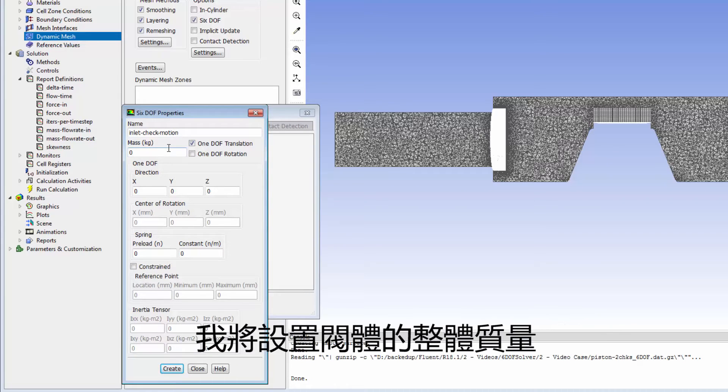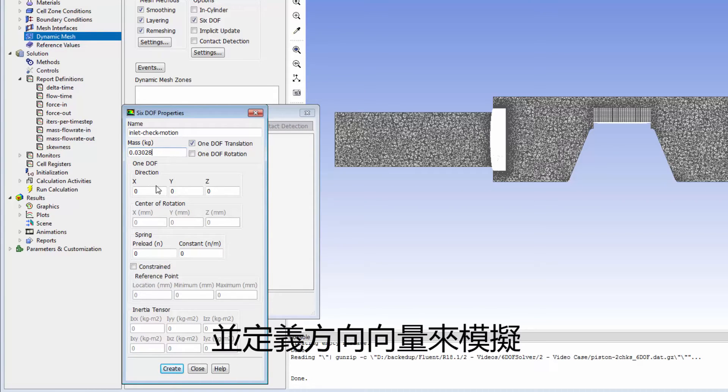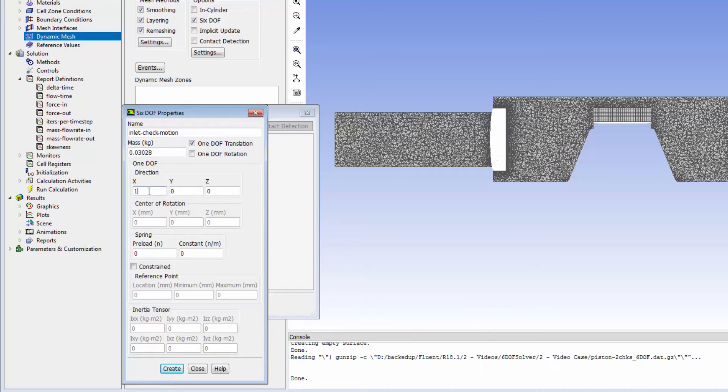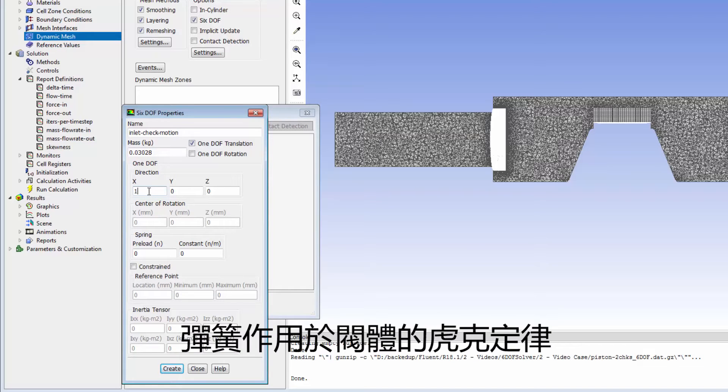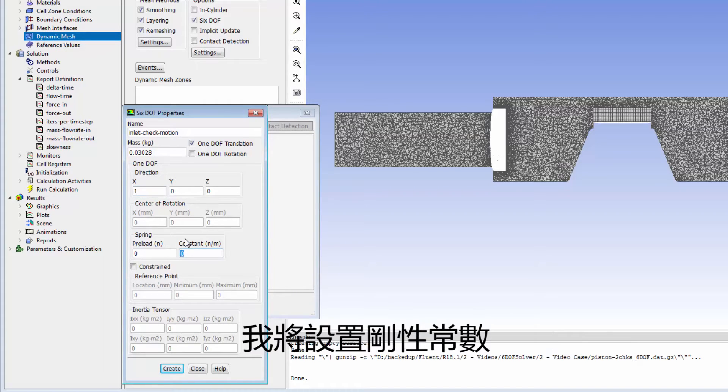I'll specify the total mass of the valve and define a direction vector. To model a Hooke's law spring acting on the valve, I'll specify the stiffness constant.